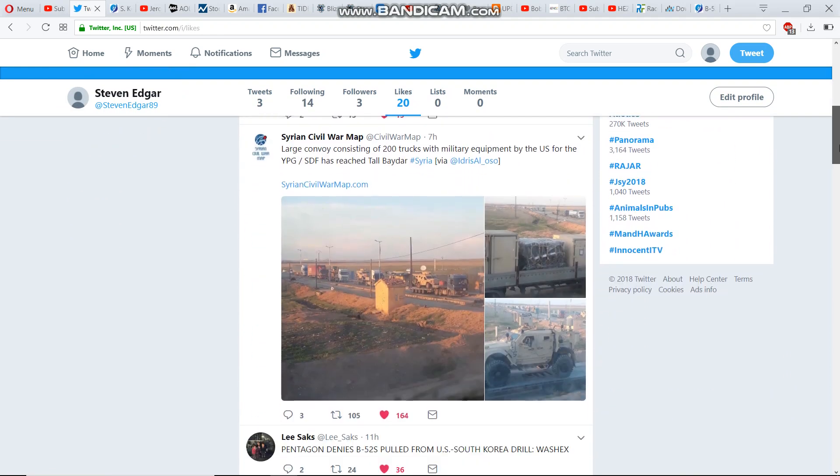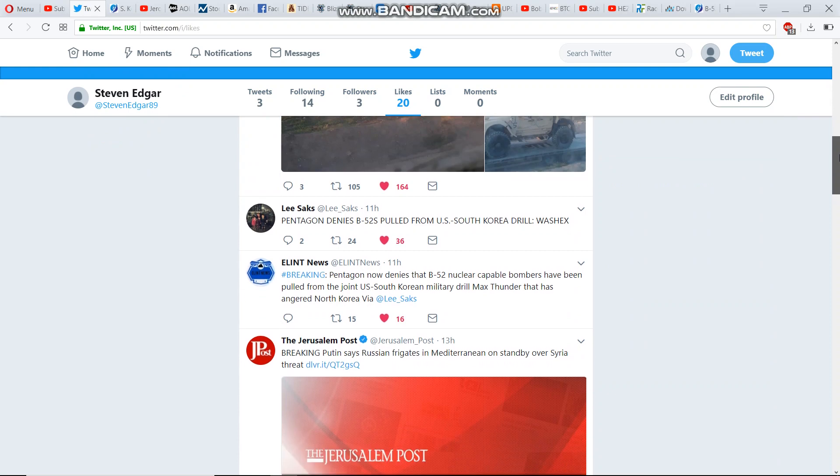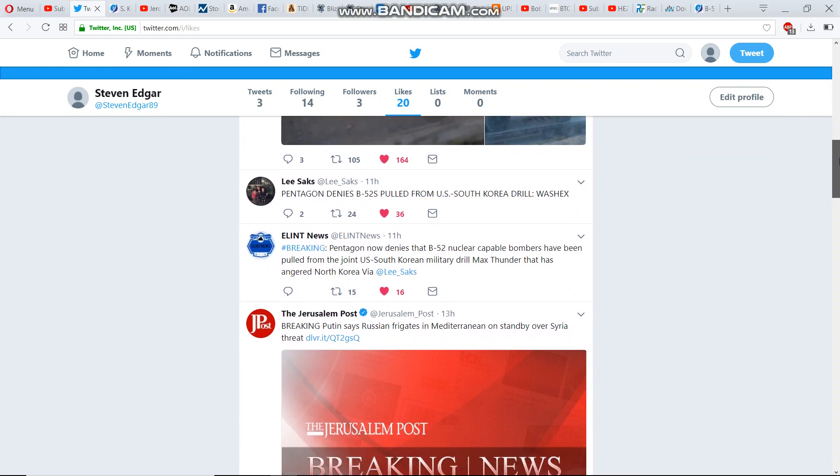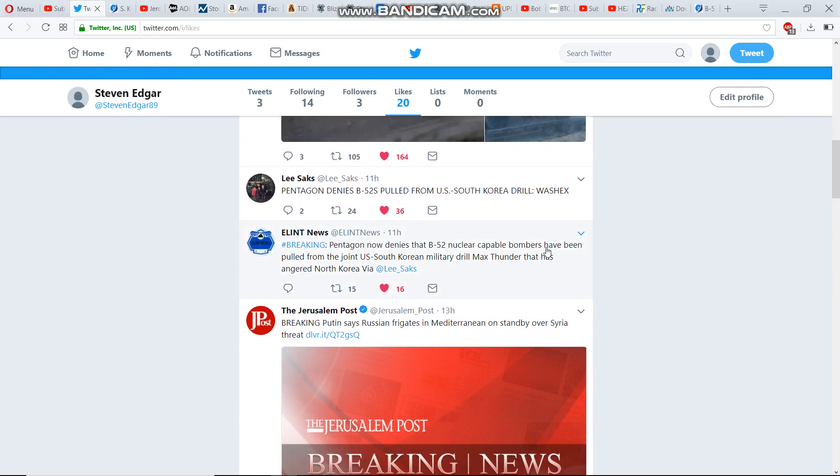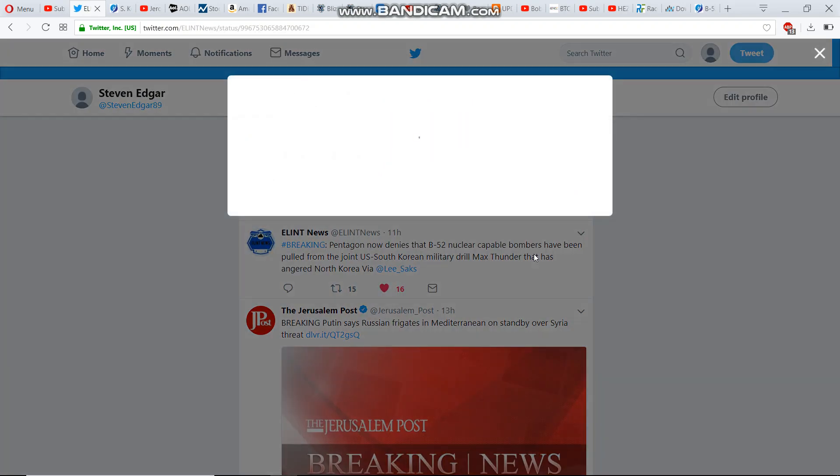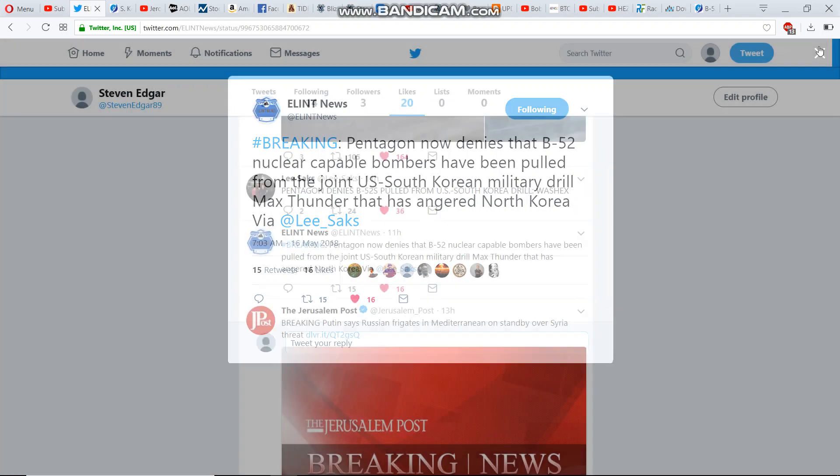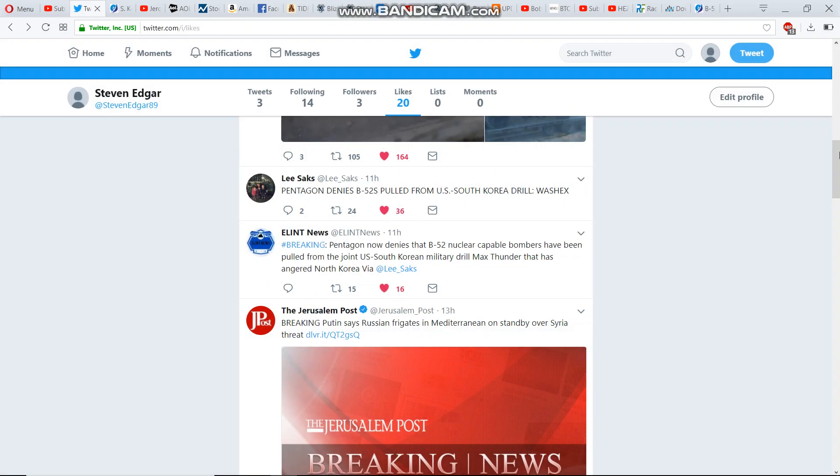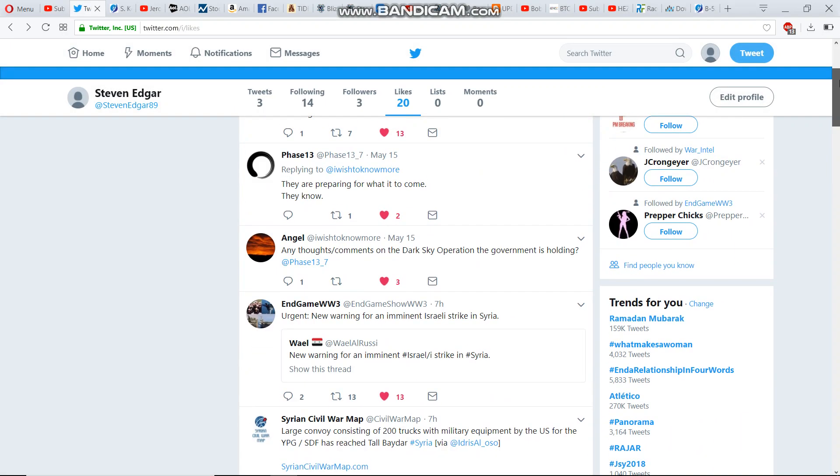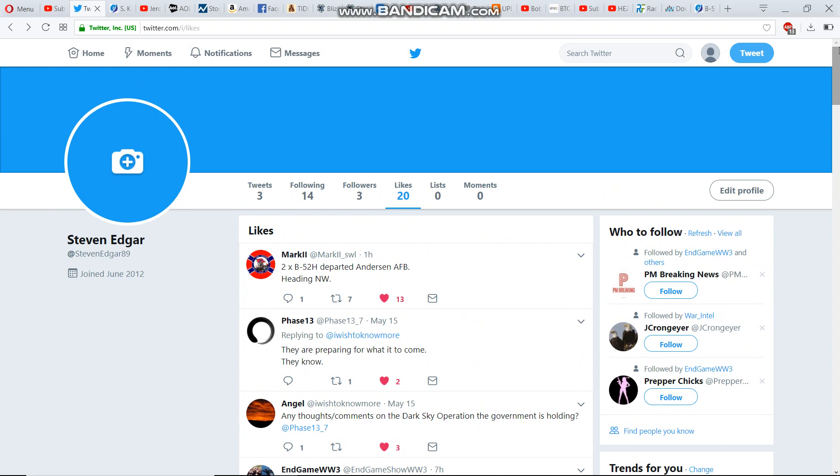Here we go. Yeah, Pentagon now denies that they've been pulled. So as we are seeing, the B-52s are on their way, and you can't help but think, are they on the way?